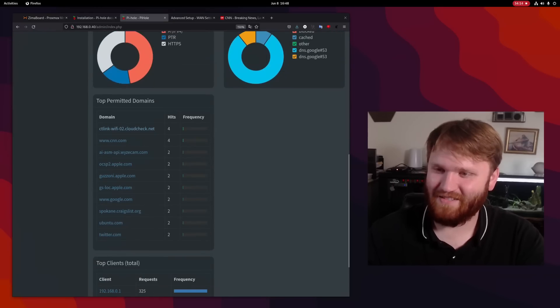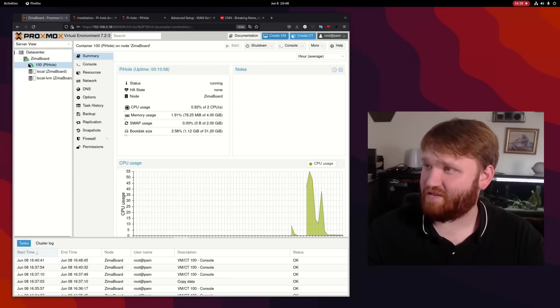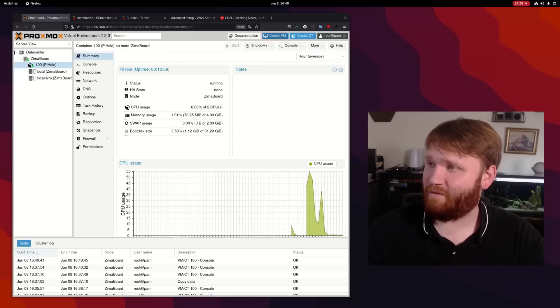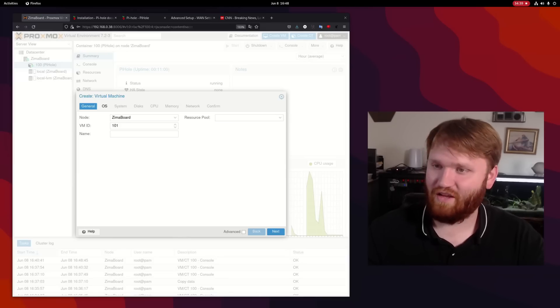It's blocked over 50% of the requests after going out to CNN there. So we can see it's working. It's working pretty good. So from there, let's go ahead and create a virtual machine.